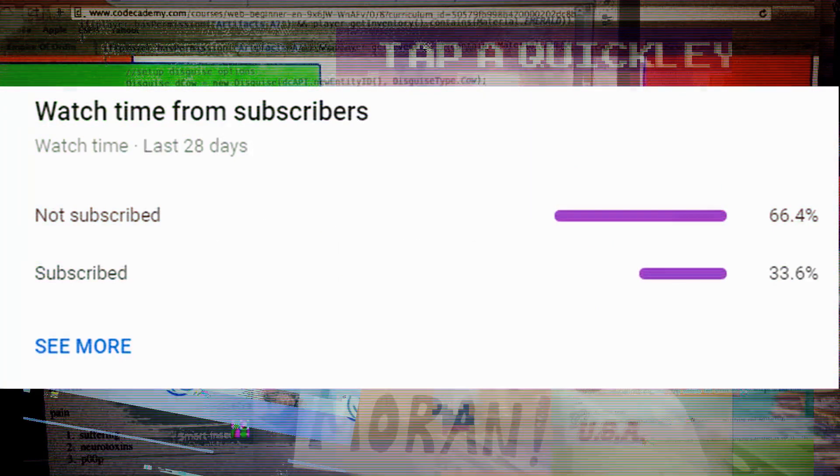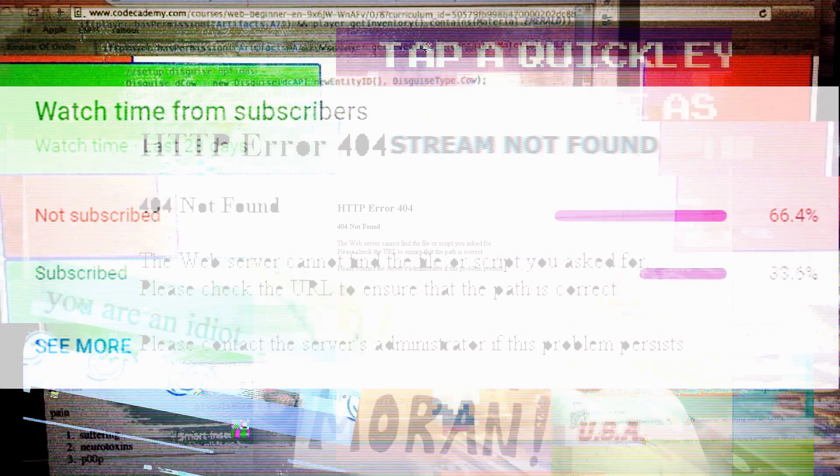Just a quick interruption guys. I noticed only 30% of you are subscribed. If you like all the hard work I put into this channel, please consider hitting that subscribe and like button. Gamers unite!